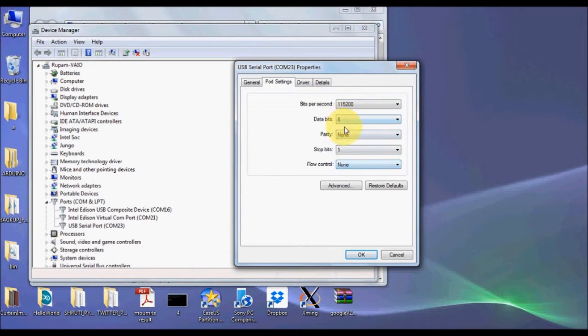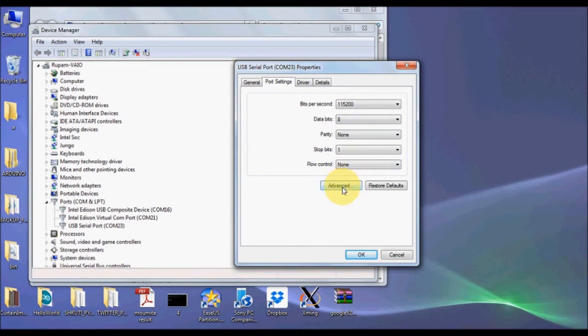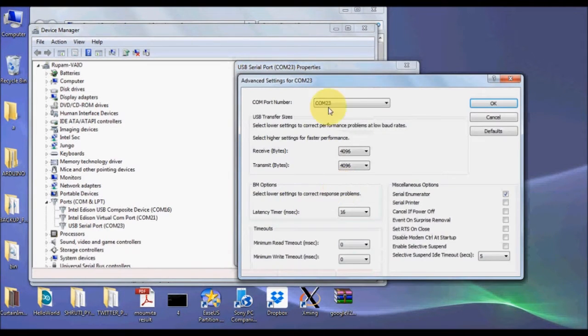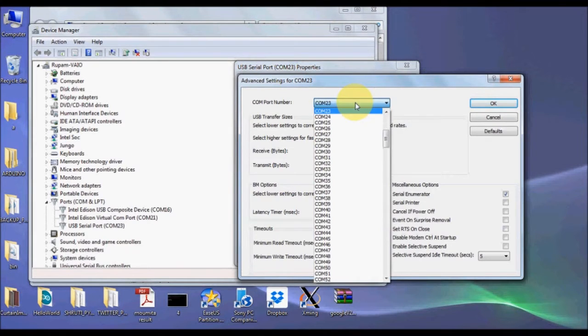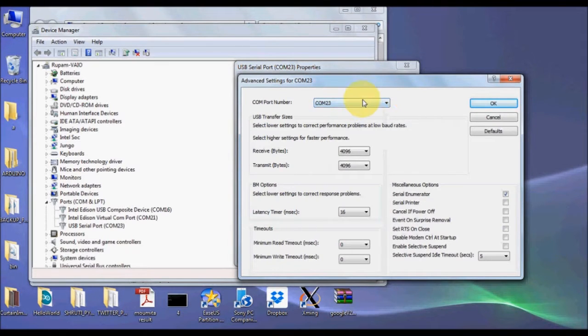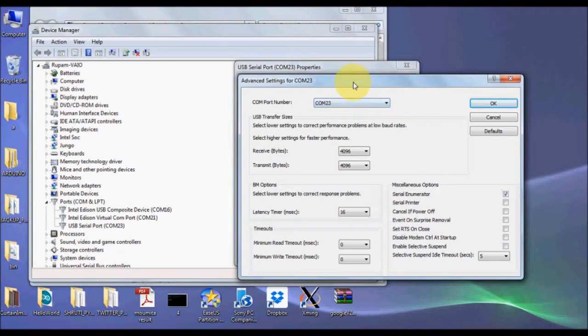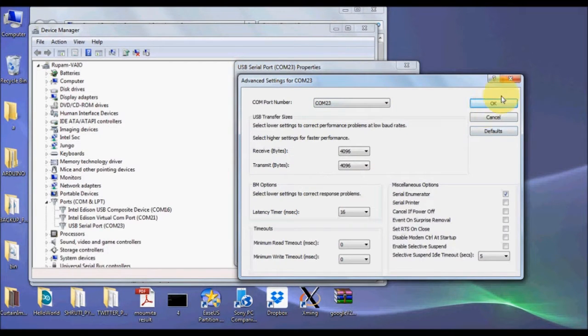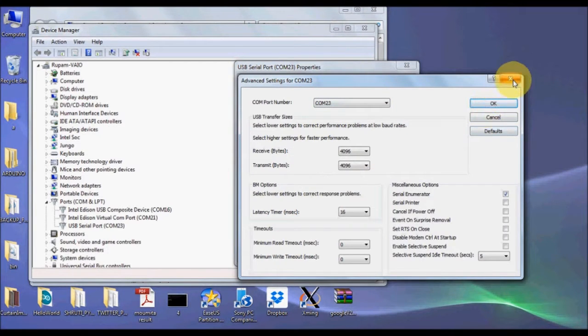The Edison by default works with 115200 baud. By default this is set to 9600, ensure that this is set to 115200 and check the other values. Sometimes the Edison stops working because the port becomes unavailable, so you can click on the Advanced tab and select any other port.